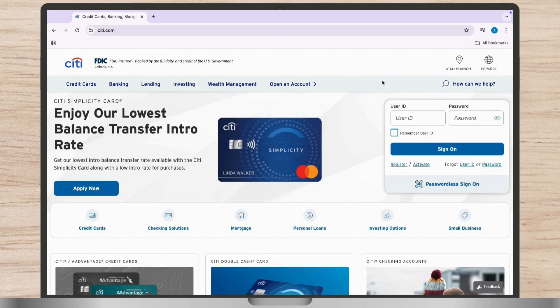Type in the user ID you created when registering for online access. Then in the password field, enter your secure password. Ensure Caps Lock is off and the password is entered correctly, then press the Sign On button to access your account.